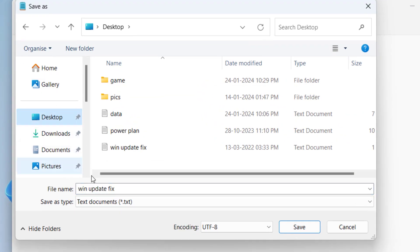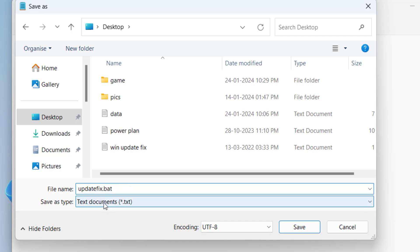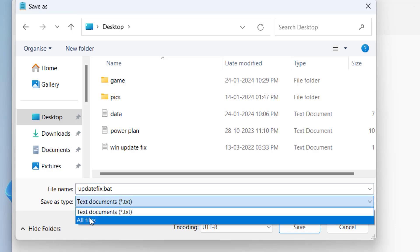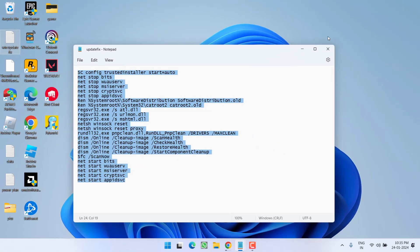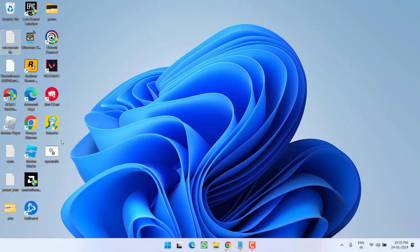Save the file onto your desktop and give it a name updatefix.bat. Make sure you type the name as it is. In save as type, choose the option all files and then hit the save button. Now close it.